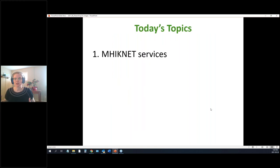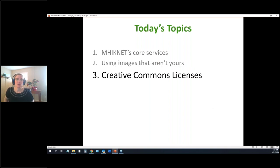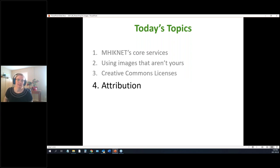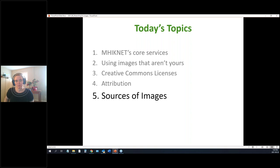We're following our standard format, so we're going to talk about what MyNet is and what services we offer. We'll also talk a little about using images that aren't yours — specifically Creative Commons licenses and attribution — and then the fun part: sources of images.